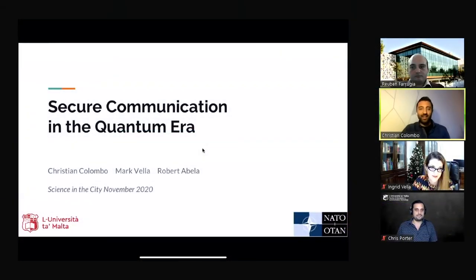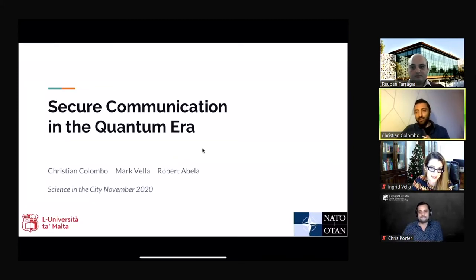For our final speaker we'll be hearing from Dr. Christian Colombo, a senior lecturer with the Department of Computer Science. He will be talking about ongoing work on communication security in the context of a NATO funded project, especially secure communication when the stakes are high.